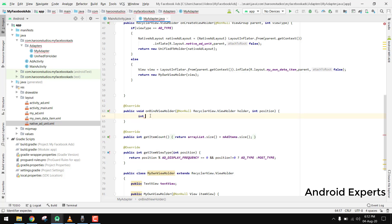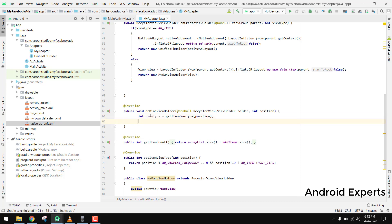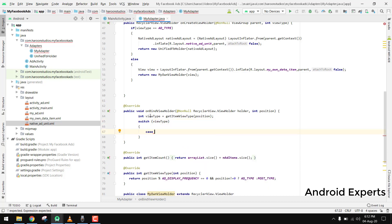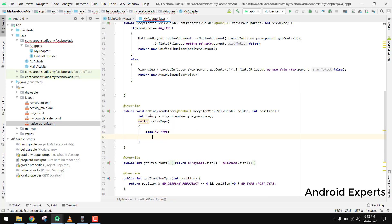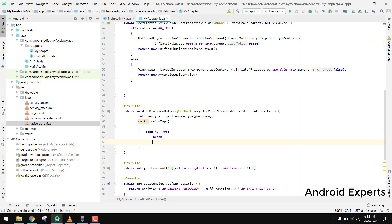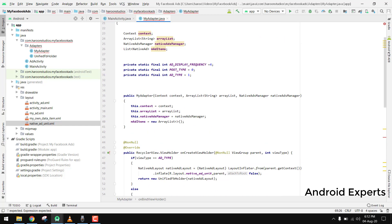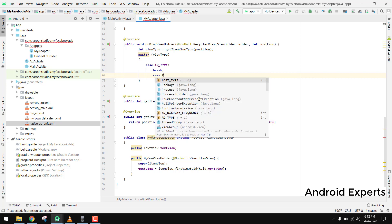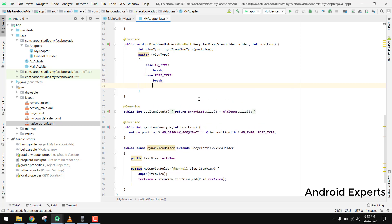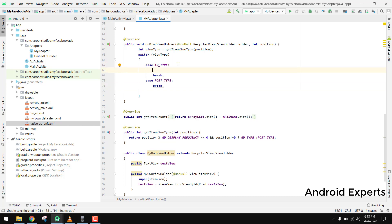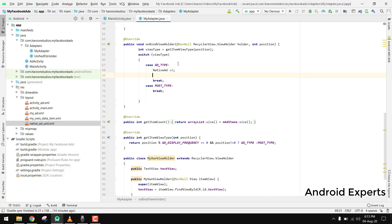In onBindViewHolder, first we get the type: int viewType = getItemViewType(position). Then we use a switch-case: case AD_TYPE with a break, and case POST_TYPE with a break. Inside the AD_TYPE case we create the native ad object.